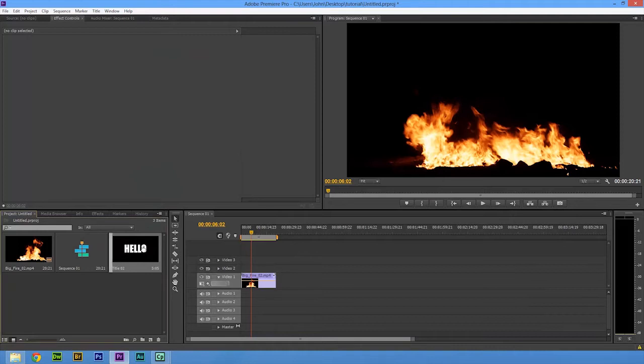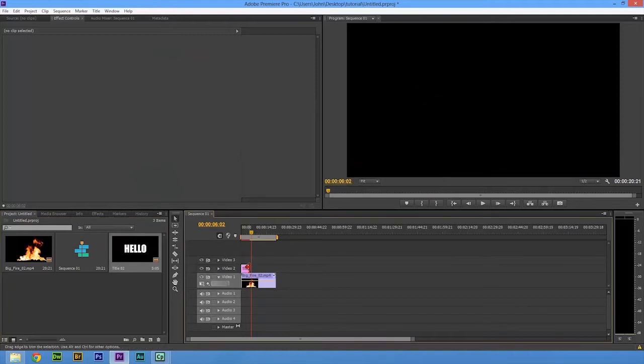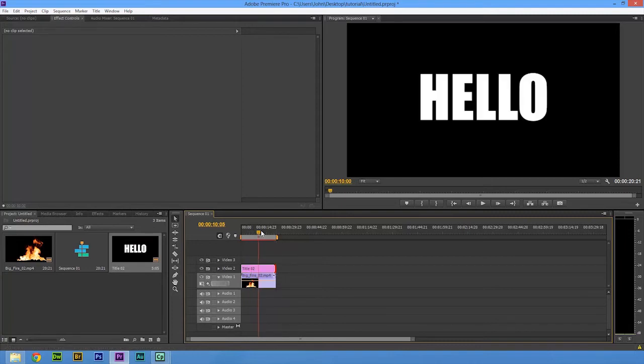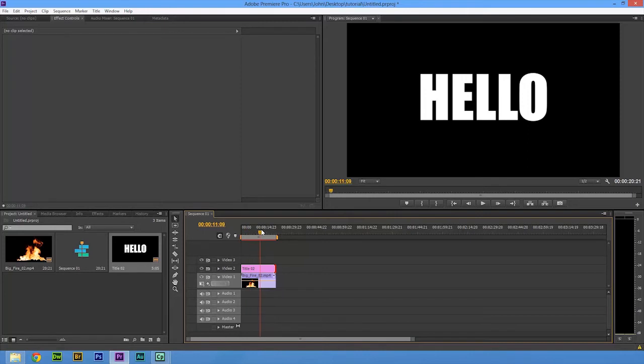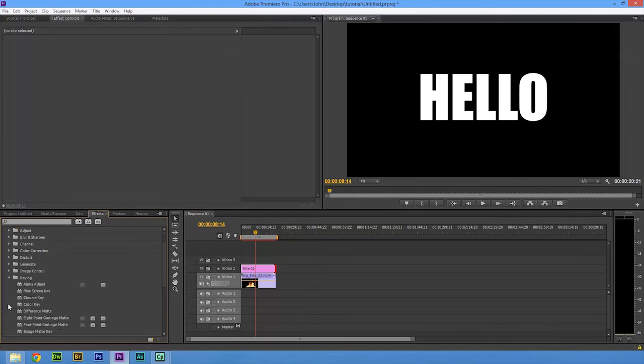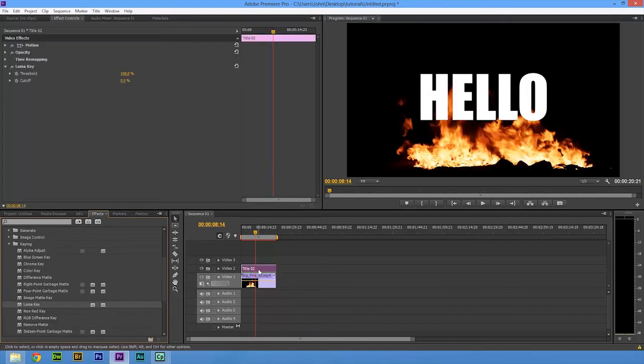Now we have our title. We're going to drag that onto our timeline and make it the same length as our clip. But John, you say, it's not see-through. Here's where the fun part starts. We're going to go to our Effects tab, go to Video Effects, Keying. We're going to go for Luma Key and drag that on top of our text.